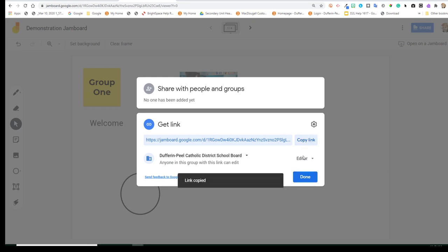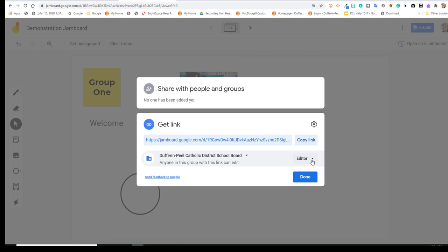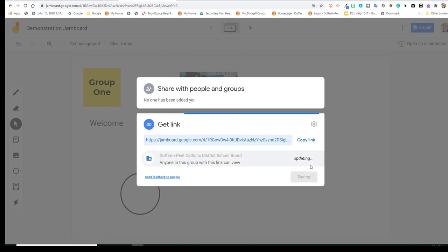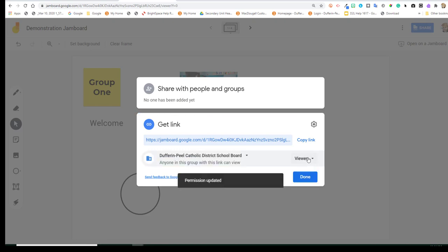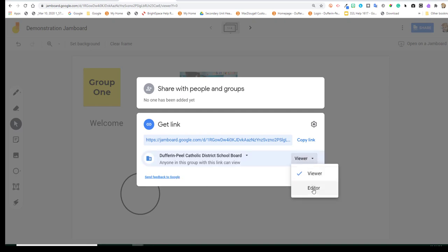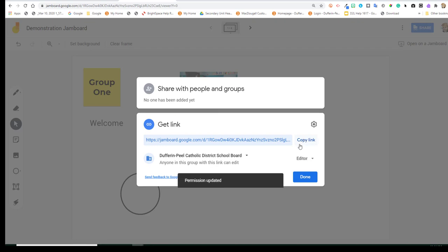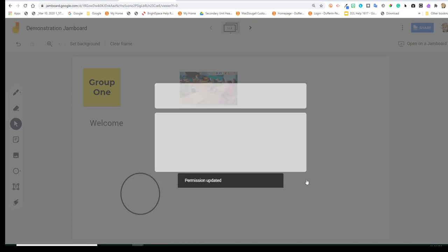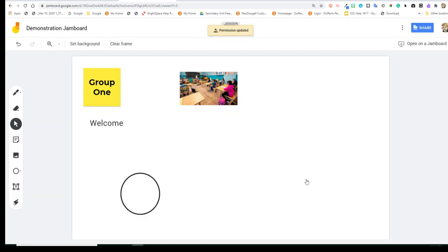So now this link when shared will allow my students to be able to collaborate and work on the Jamboard together. If you need to restrict that editing access once your activity is done for the day, you could always go back and put it to viewer if you want to change the status of your students access. So for right now, I'm going to go back to editor and I would copy that link and I could share it directly in the chat pod of my virtual video session platform and also include it in my course space for whichever platform that you're using with your students.